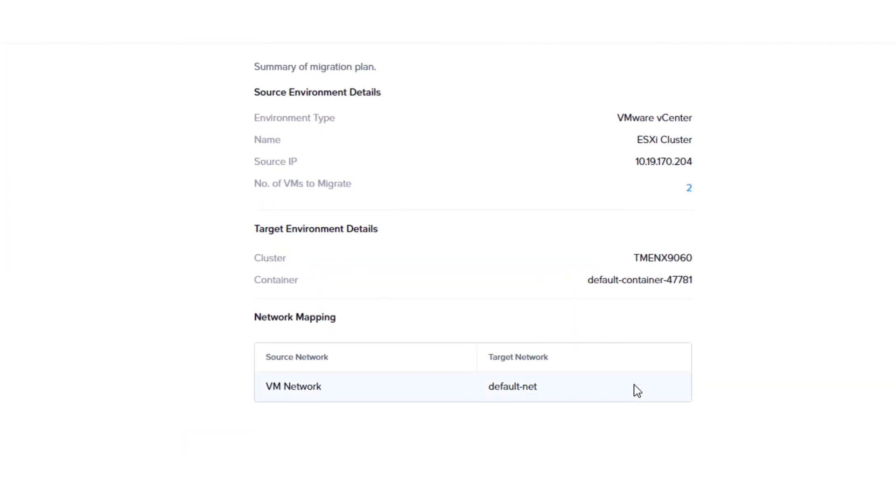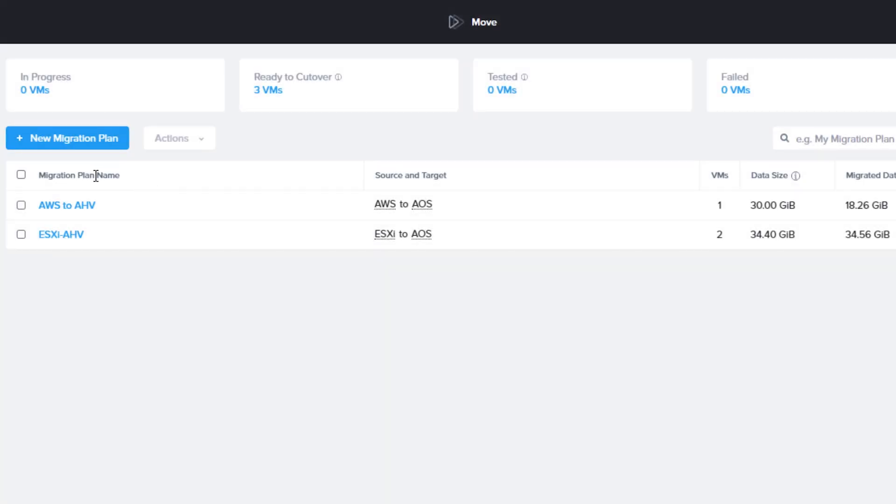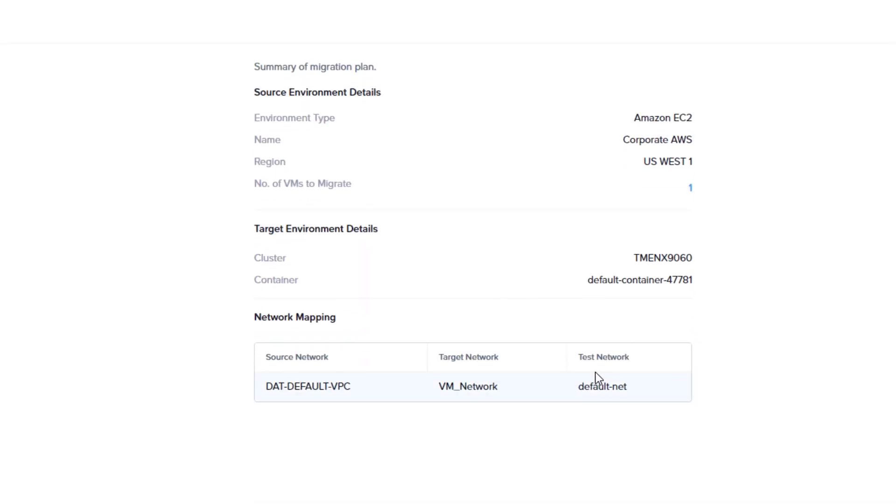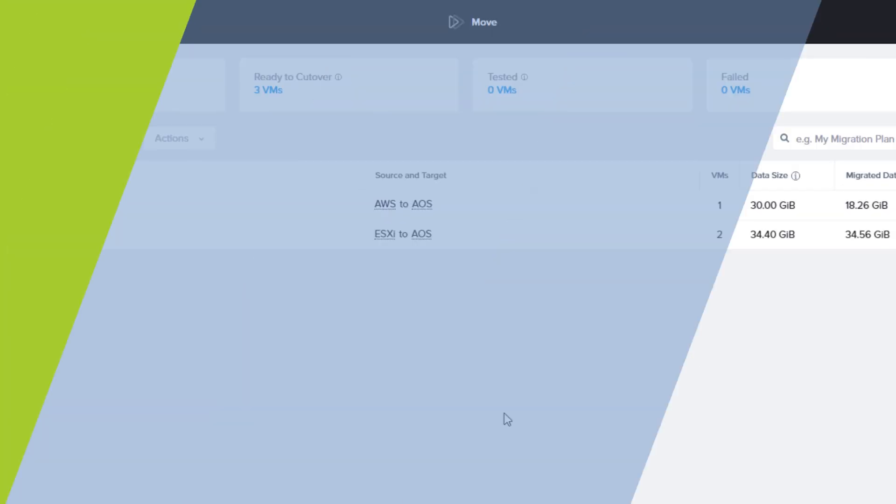If we open the other migration plan that has been set up in Move, you can see that it has a test network set up under network matching, so that plan will be able to test any VMs that are part of the plan.